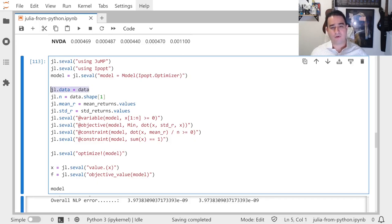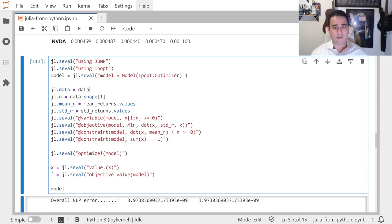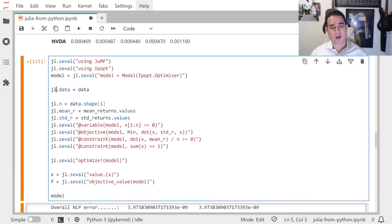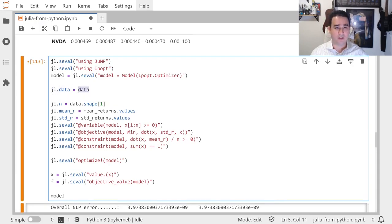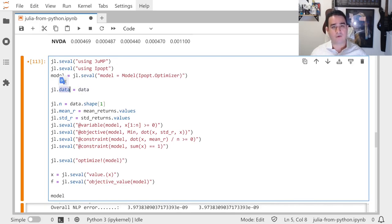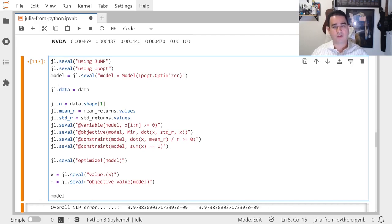One way to pass data around: if you want to pass the actual data to Julia, you say jl.variable_name = data, and then this data that is just a Python thing is now also a Julia thing. I'm actually not using this for anything, but just so you know.